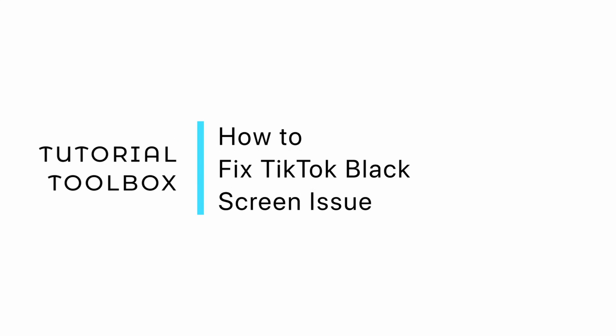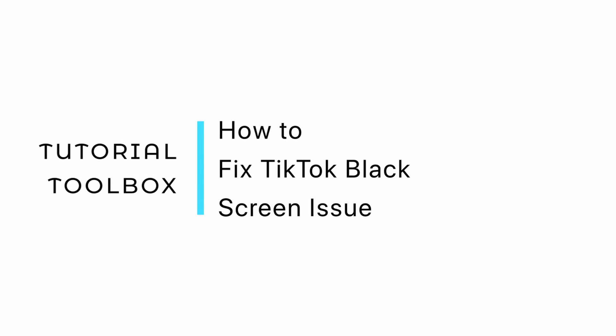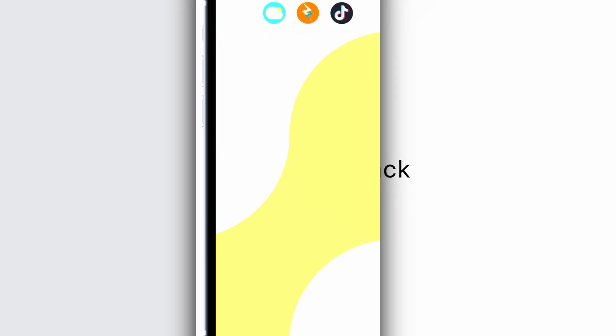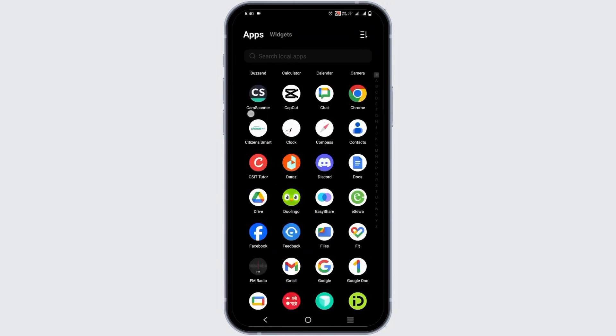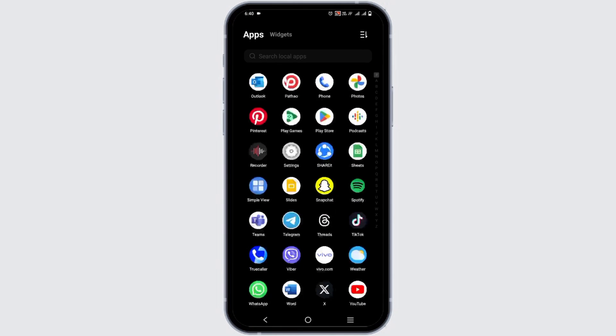How to fix TikTok's black screen issue. Hello everyone and let's get started. The black screen issue on TikTok can occur due to various reasons.